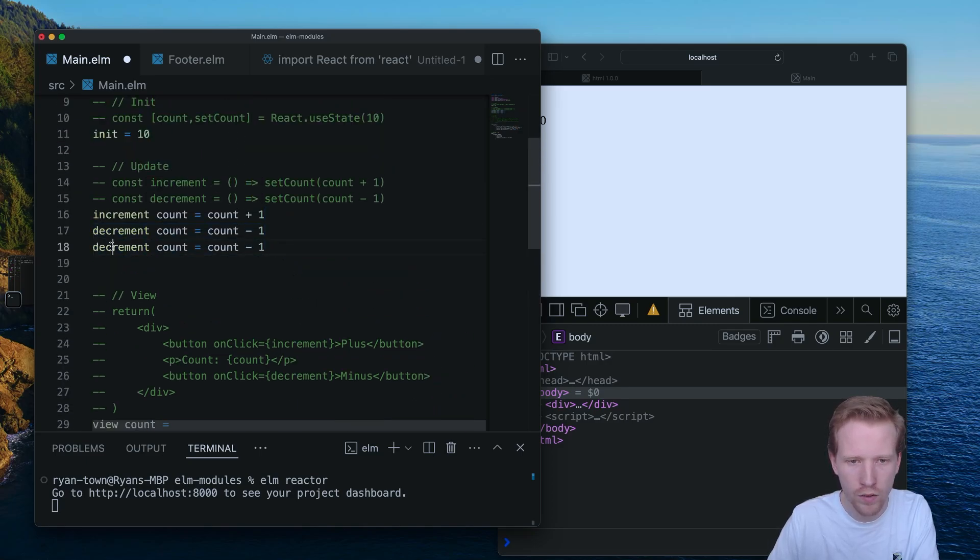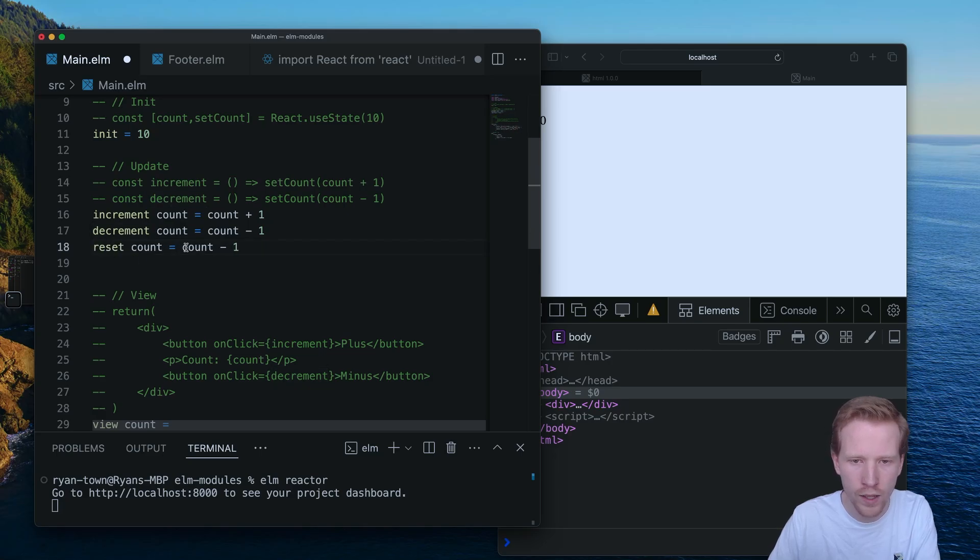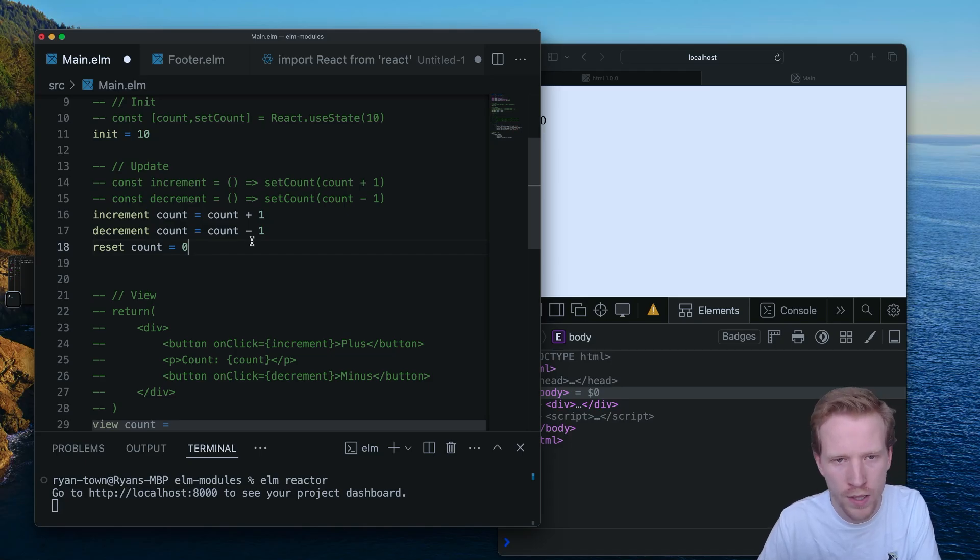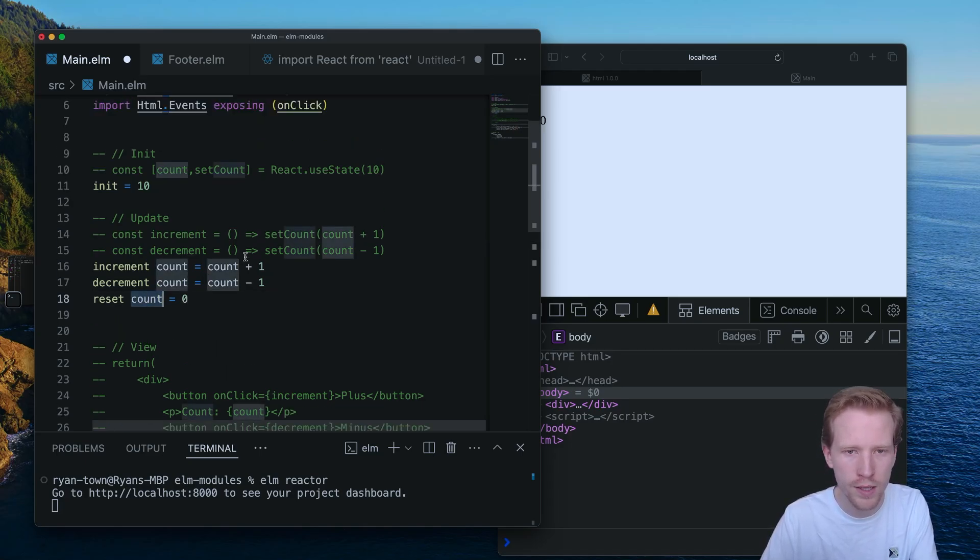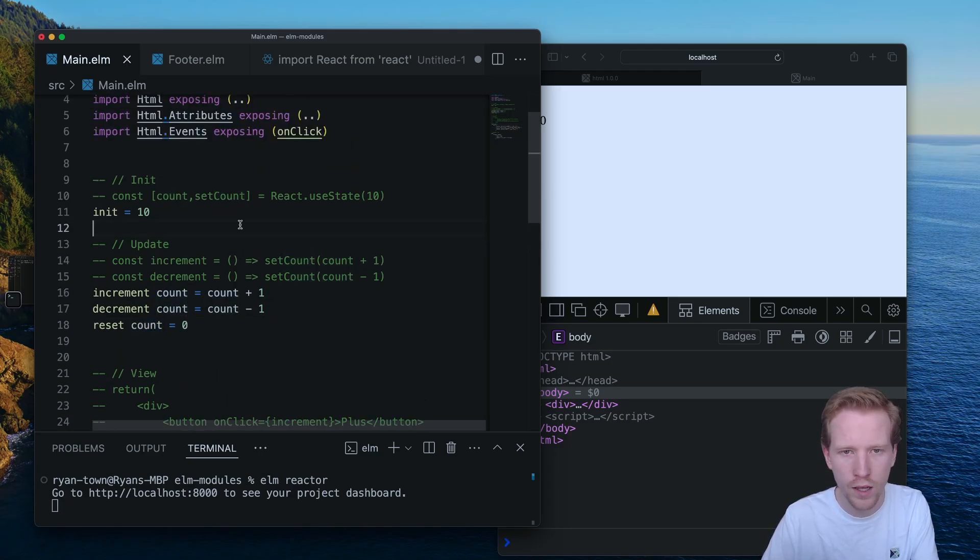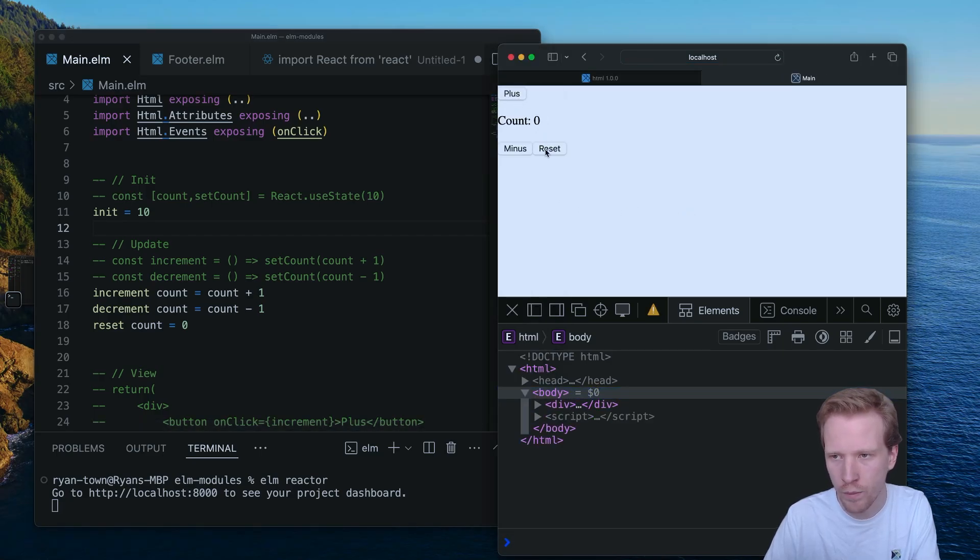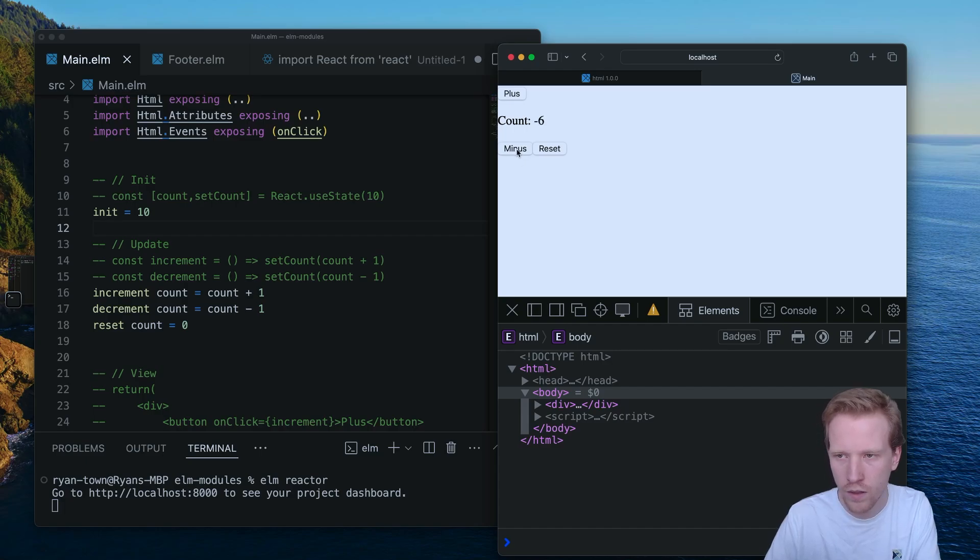And then instead of taking in the count and subtracting one, I'm going to take in the count and always return zero regardless of that count. I don't even care what it is. And if I save that goes up to 15, it's back to zero, back to zero.